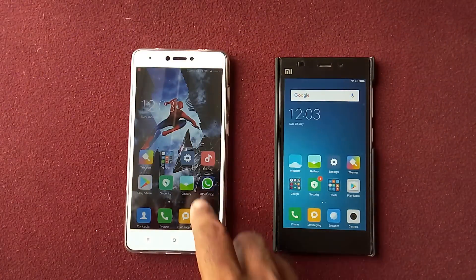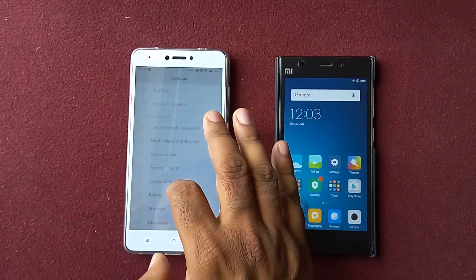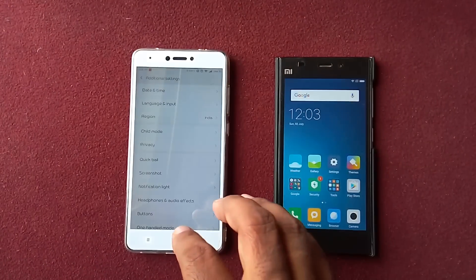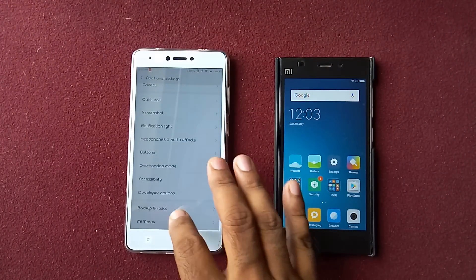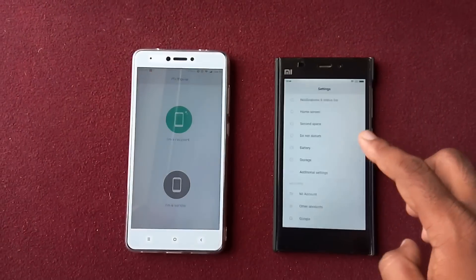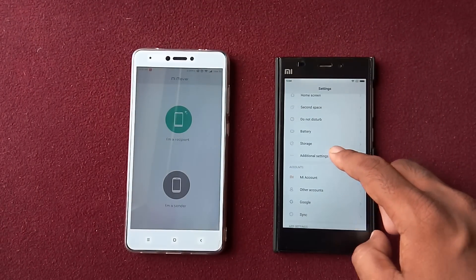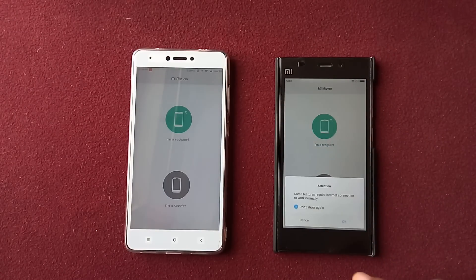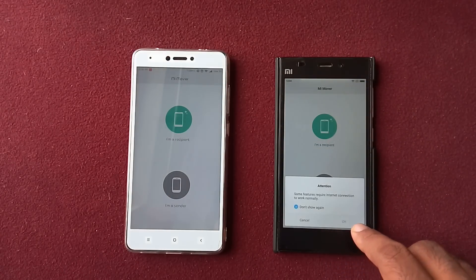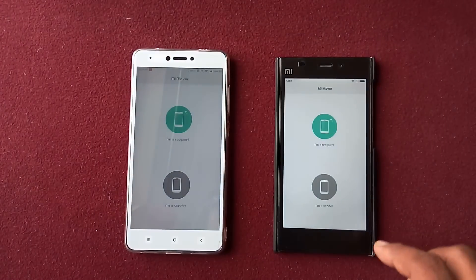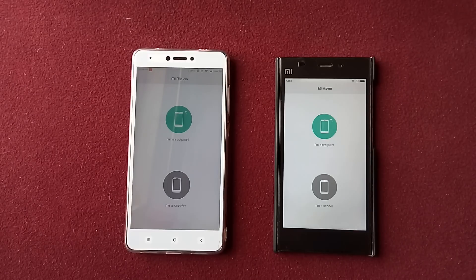All you have to do is go to Settings, then Additional Settings, and here is Mi Mover as the last option — tap on it. Do the same thing on the other phone: go to Additional Settings, go to Mi Mover, and click OK.